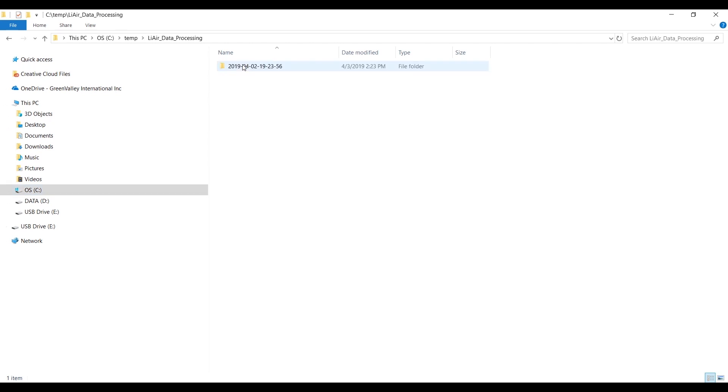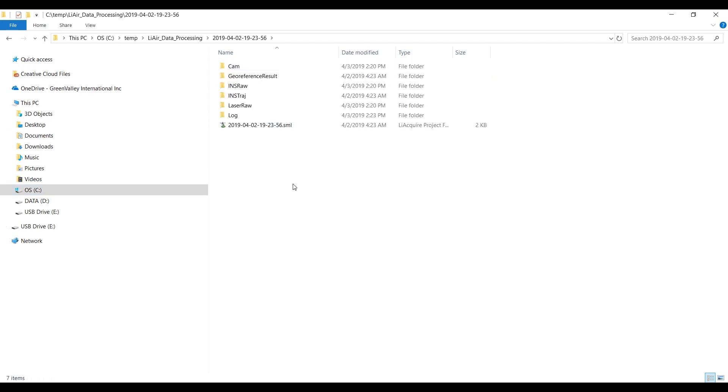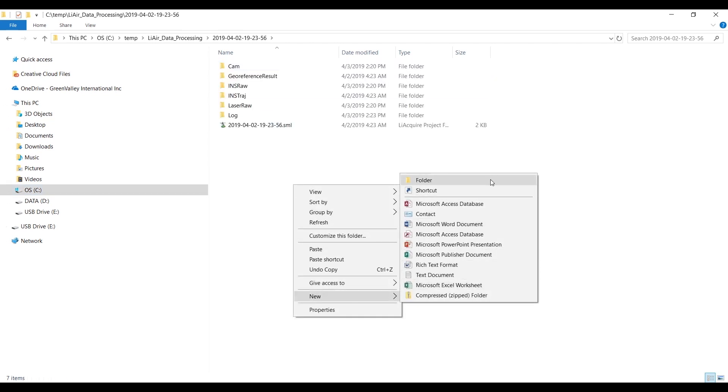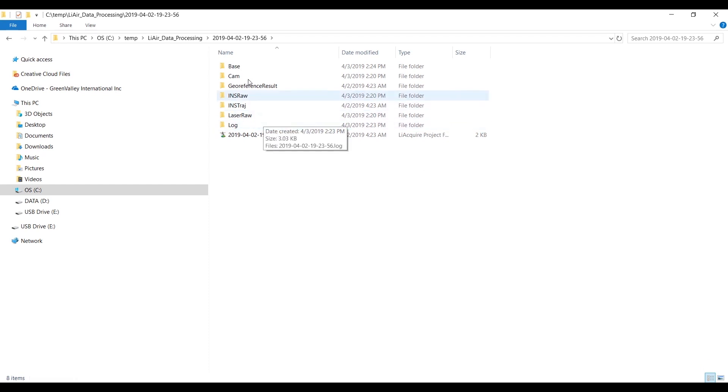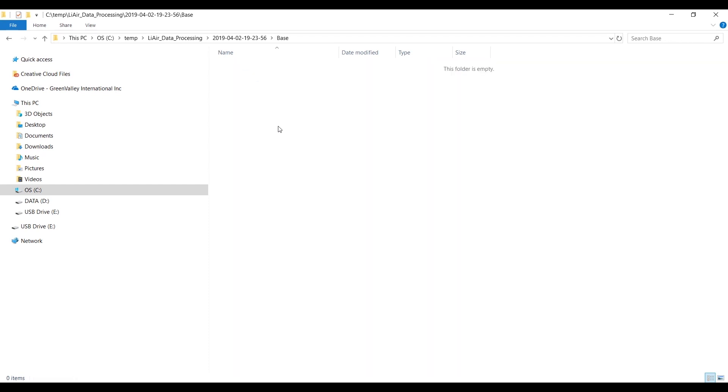Navigate back to your data processing folder. Create a new folder called base and paste the log file.